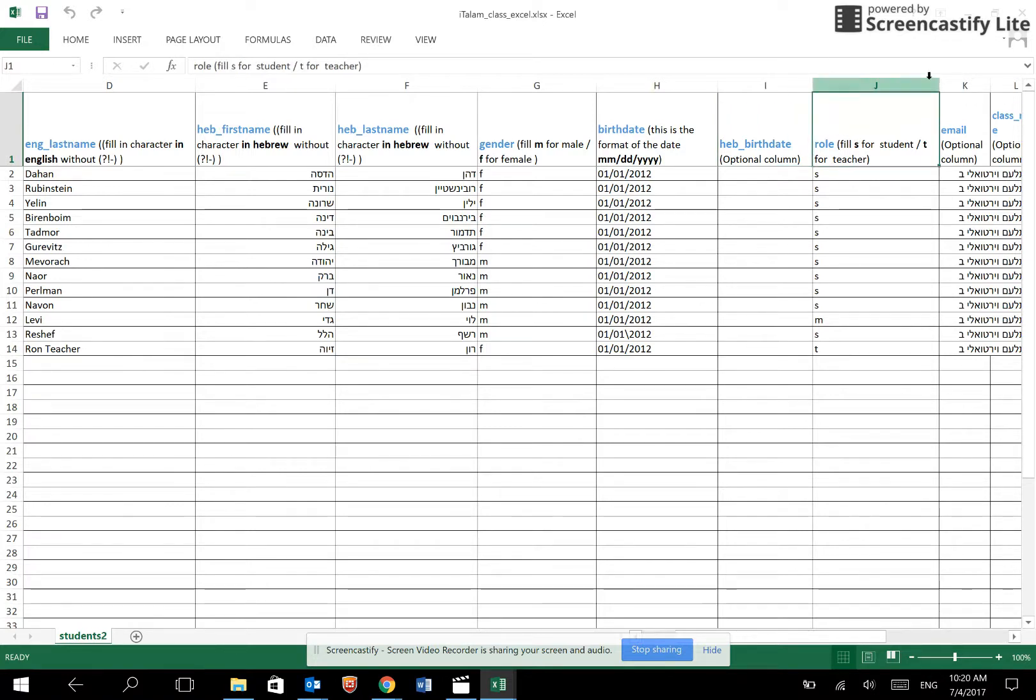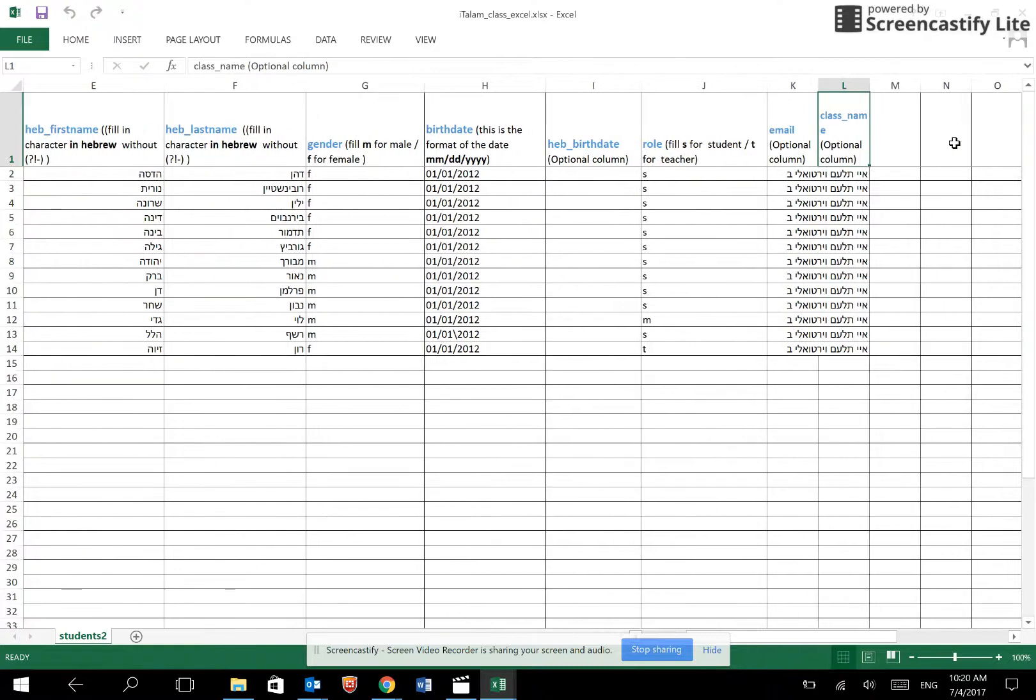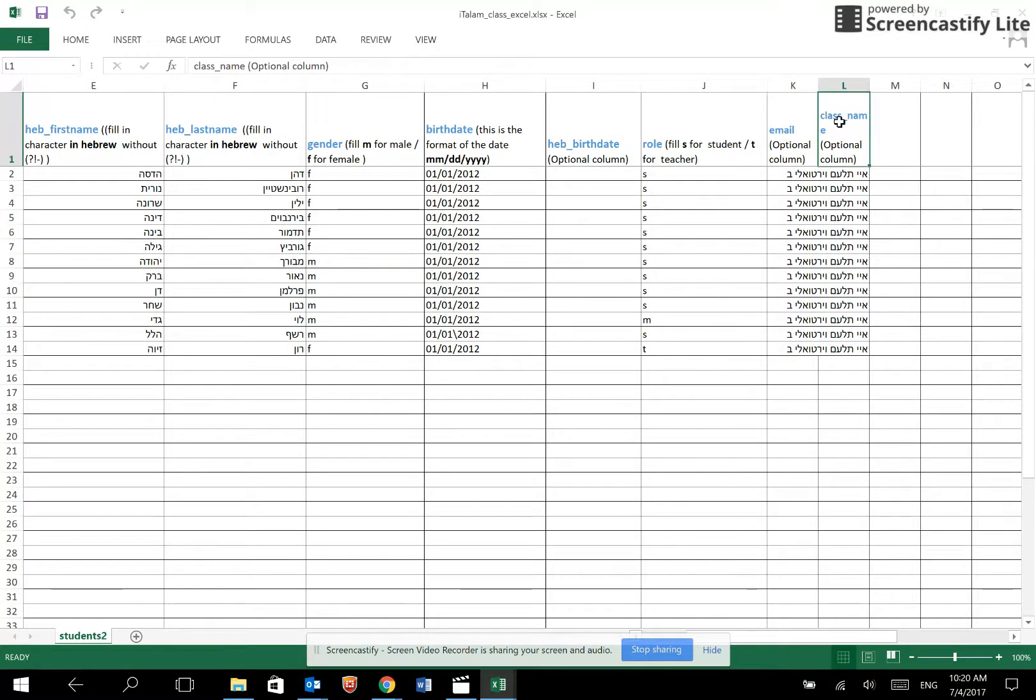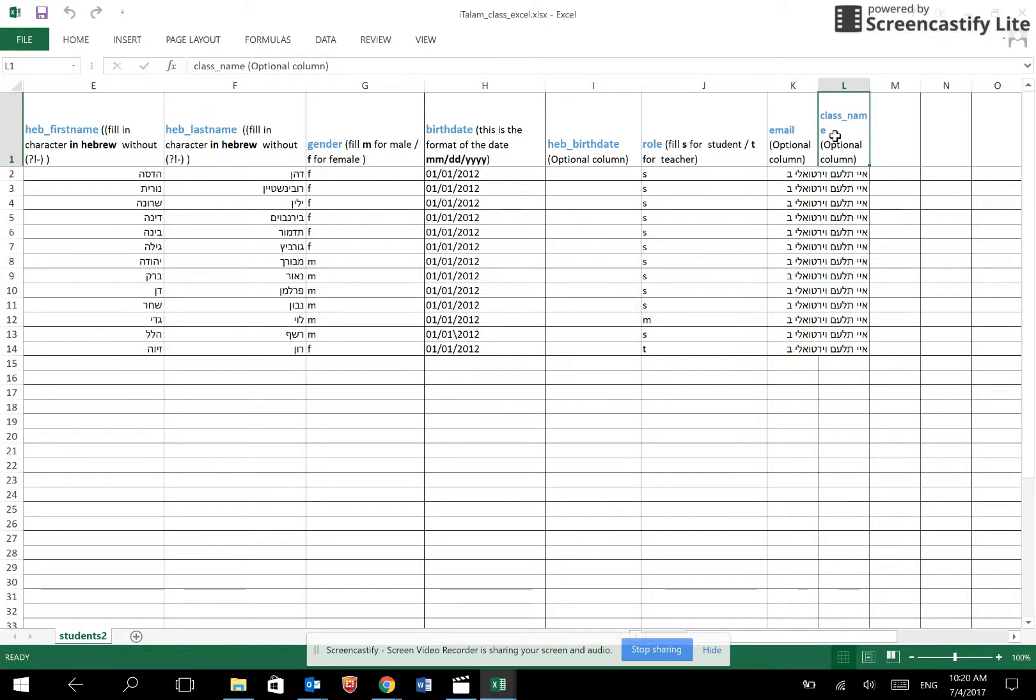Role is either student or teacher. Email is optional. And finally, the class name. Please be careful to give identical class names for each student in the class. If there is the smallest difference, the system will create two separate classes.